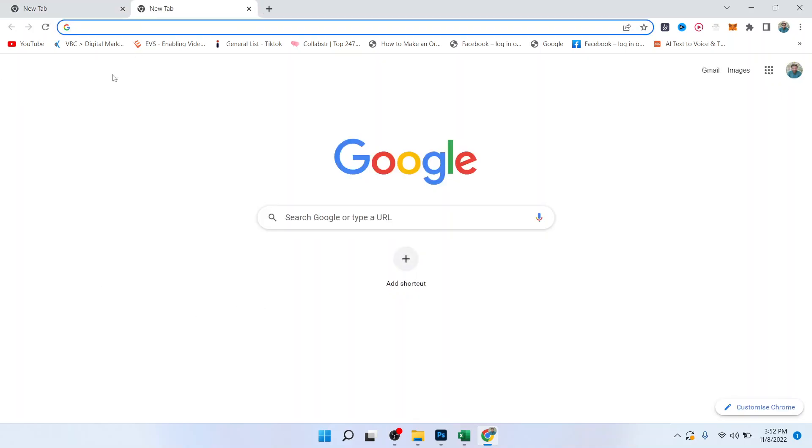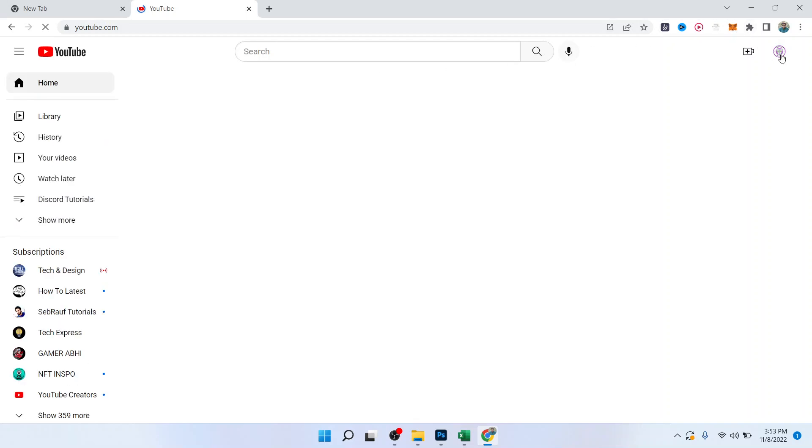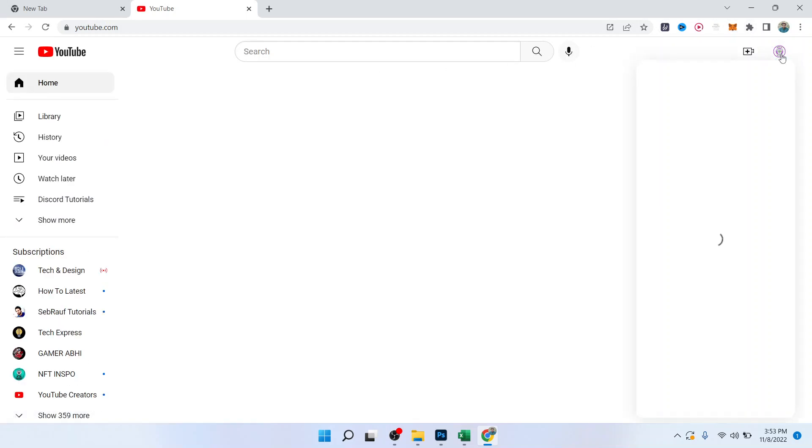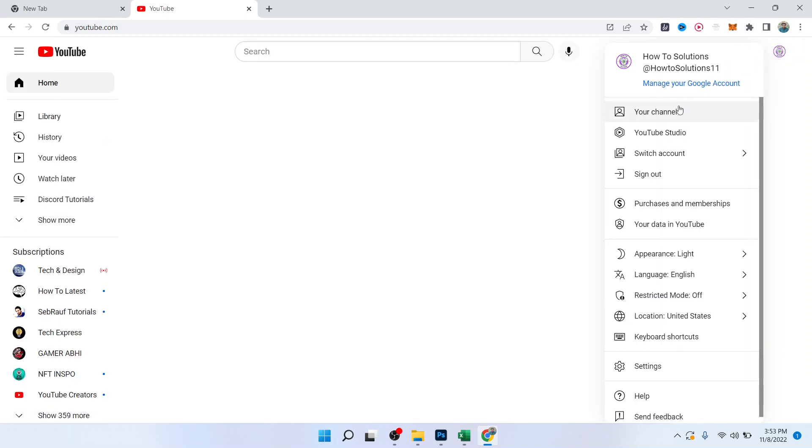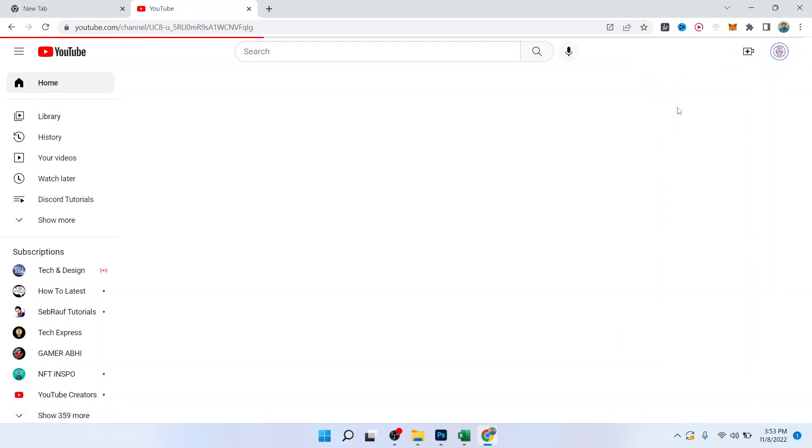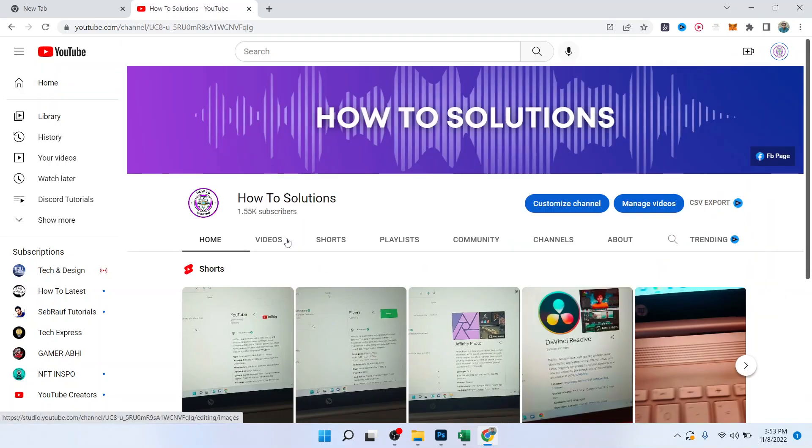So the first step is to open YouTube. Once you open YouTube, click on your channel icon in the top right, then click on your channel.